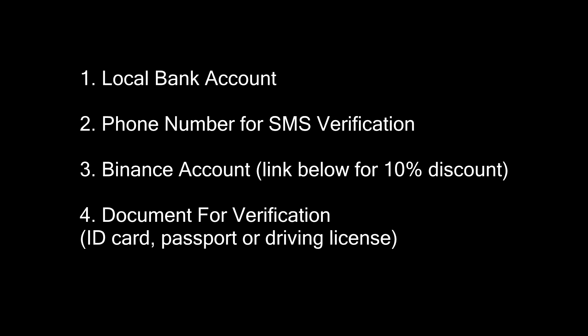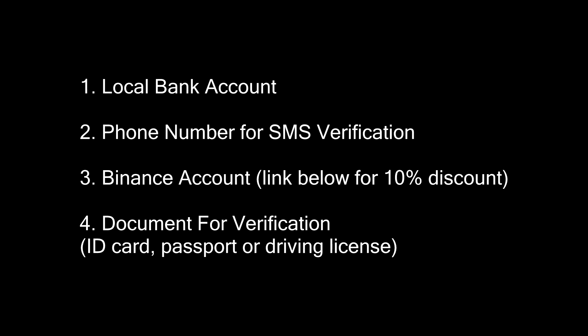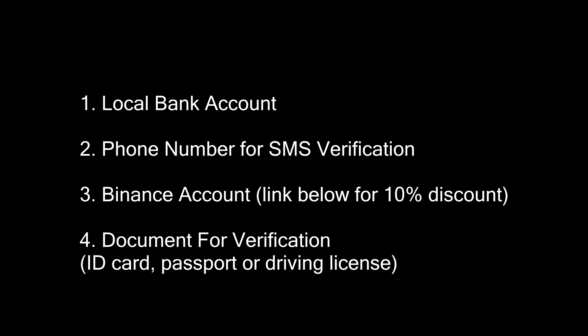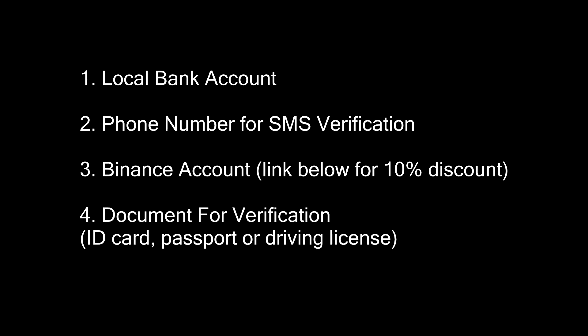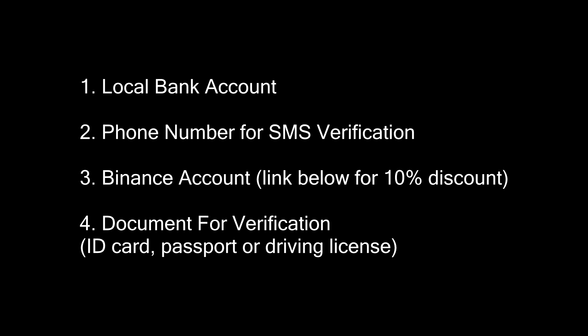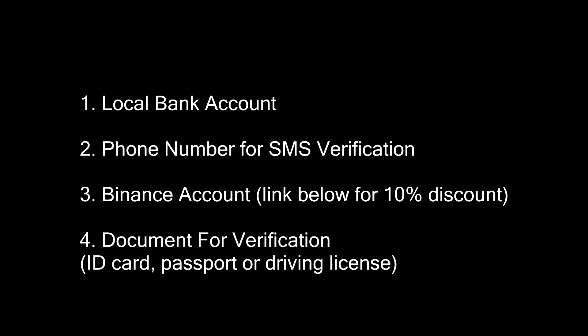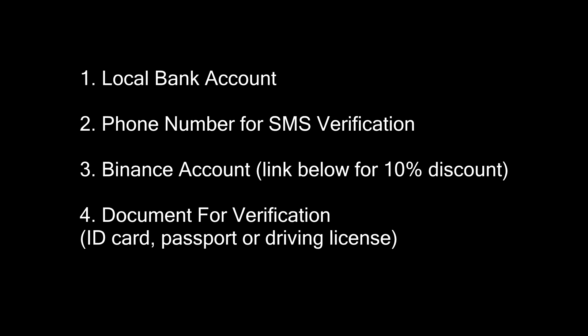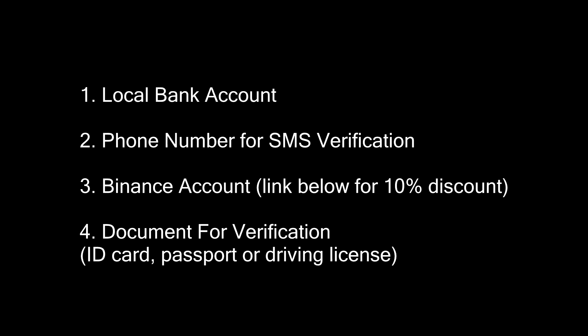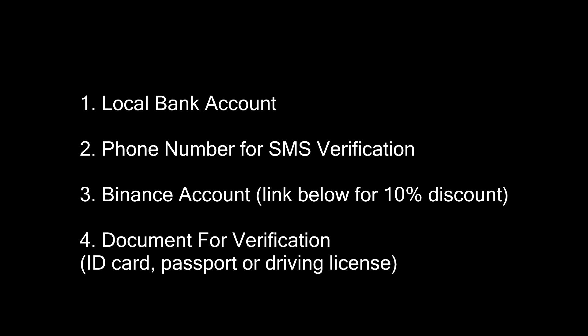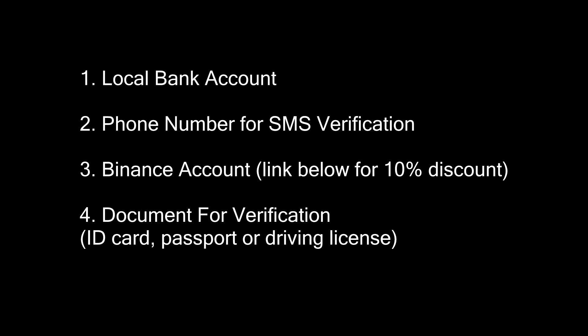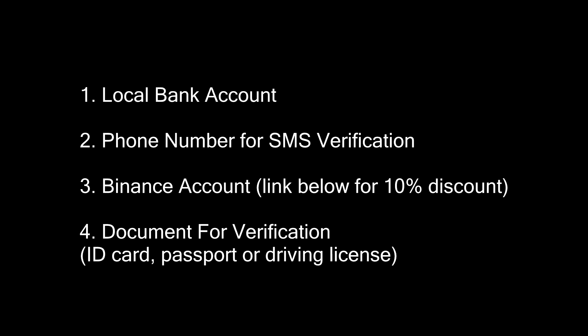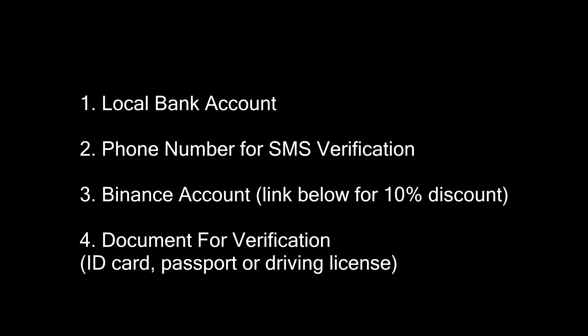Before we begin, you will need 4 things: a local bank account, a working phone number for SMS verification, a Binance account (sign up with the link in the description to get a 10% discount for life), and a document to verify your identity. It can be an ID card, passport, or driving license.